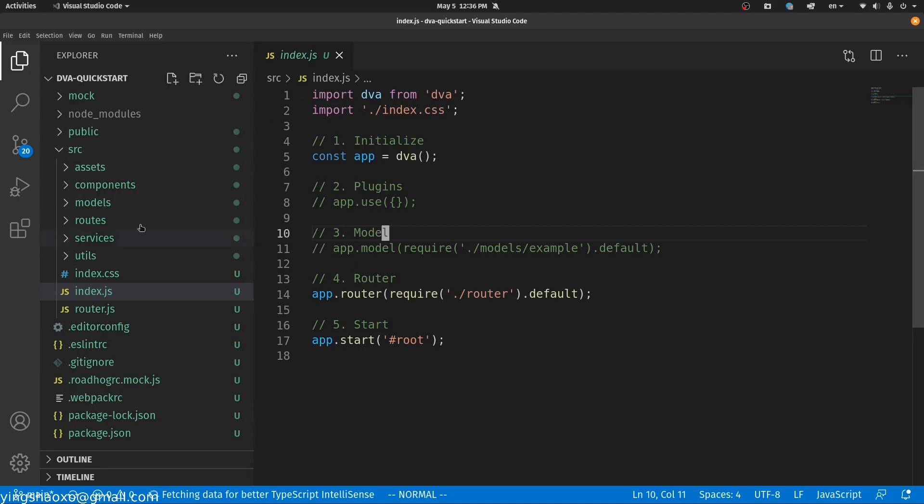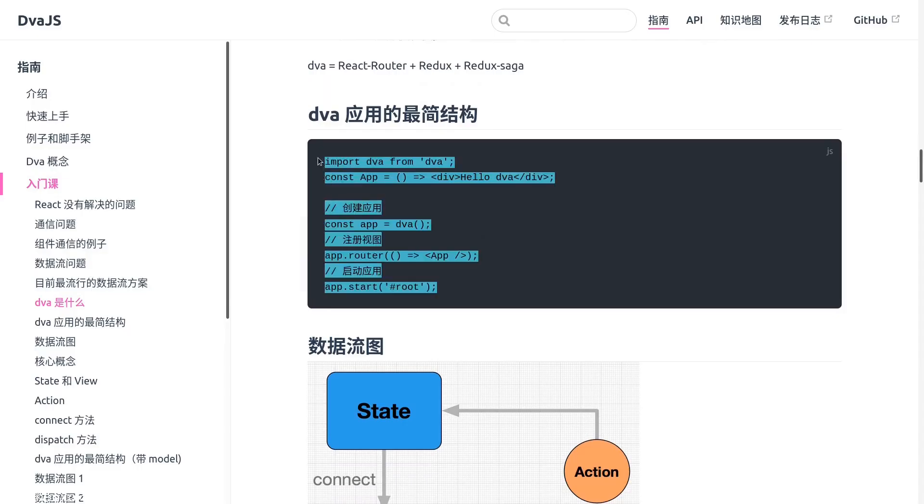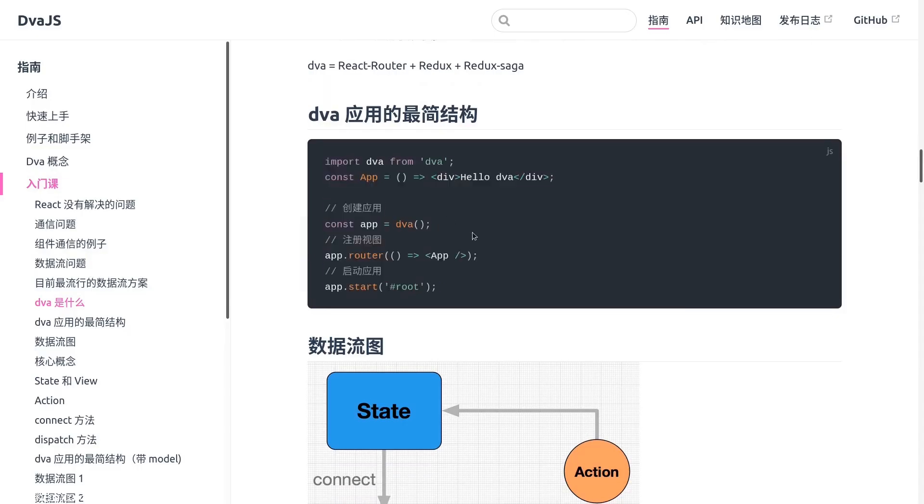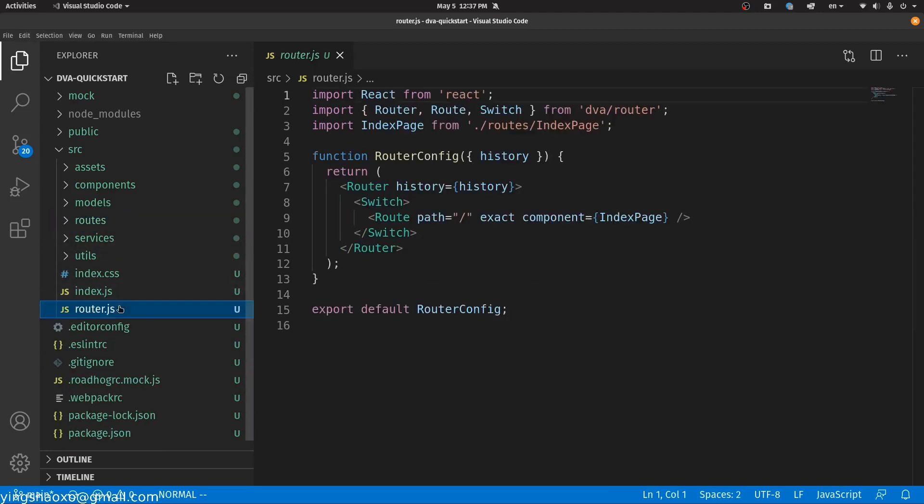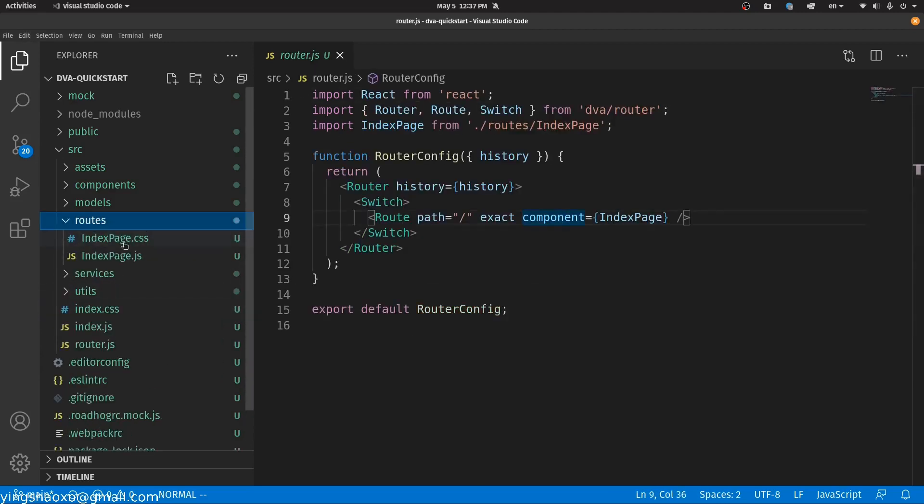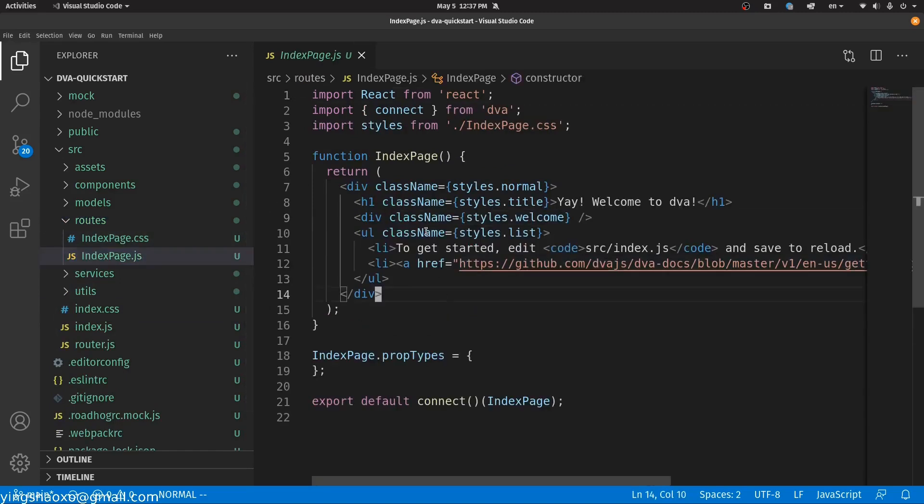This is the simplest structure for this framework, but for all applications it's a little bit more complex. You have to go to the router here and you will go to the index page. So this is probably the application that you finally see on the web page.